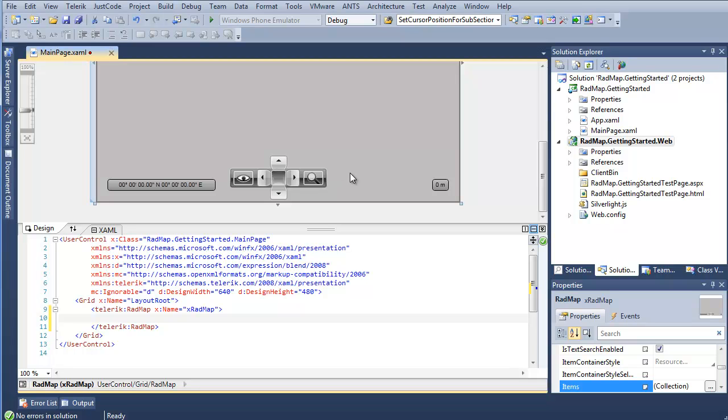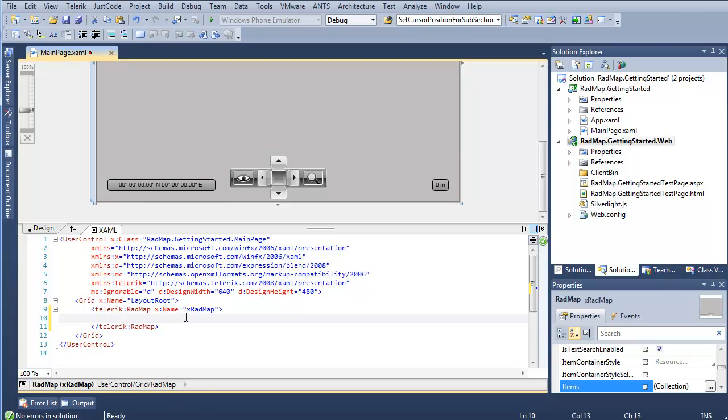Now, of course, if we just ran this right now, we'd have all this stuff sitting here at the bottom, but no actual view on what RadMap will be displaying, no provider.